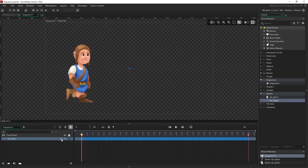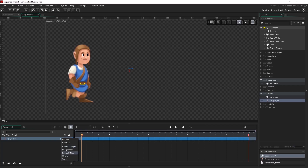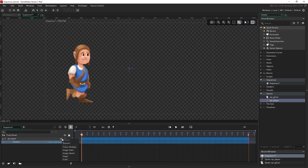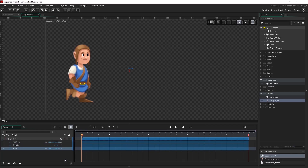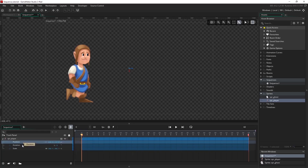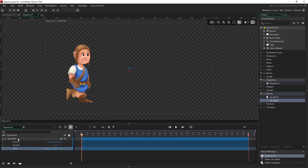This add button is probably the most important part of the track panel as it allows us to add parameter tracks. Parameter tracks allow us to manipulate and store values which cause our sequence to animate. So I'm going to add a position track, a rotation track, and a scale track, and this allows us to edit the position, the rotation, and the scale of our player asset on the canvas.